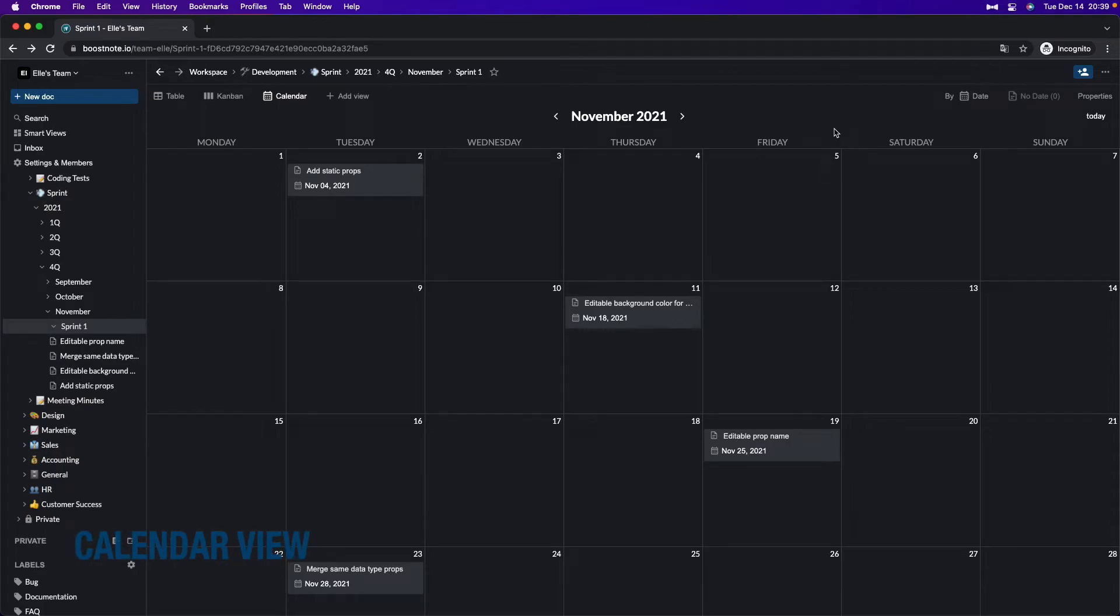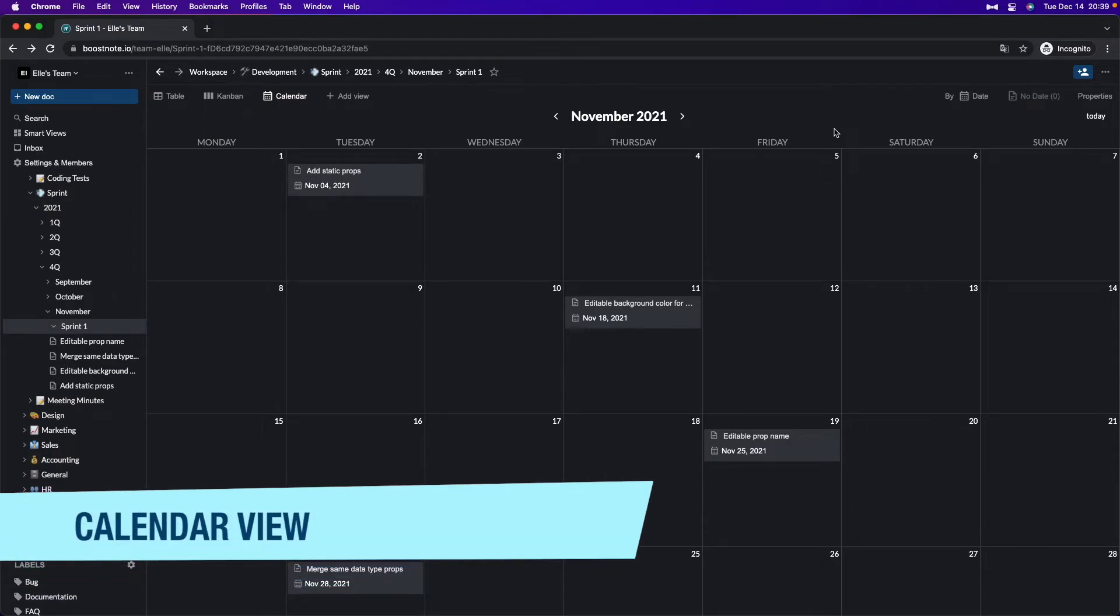Lastly, the calendar view is suitable for linking a document strongly with dates. For example, checking the task duration, when meeting minutes are created, and so on.